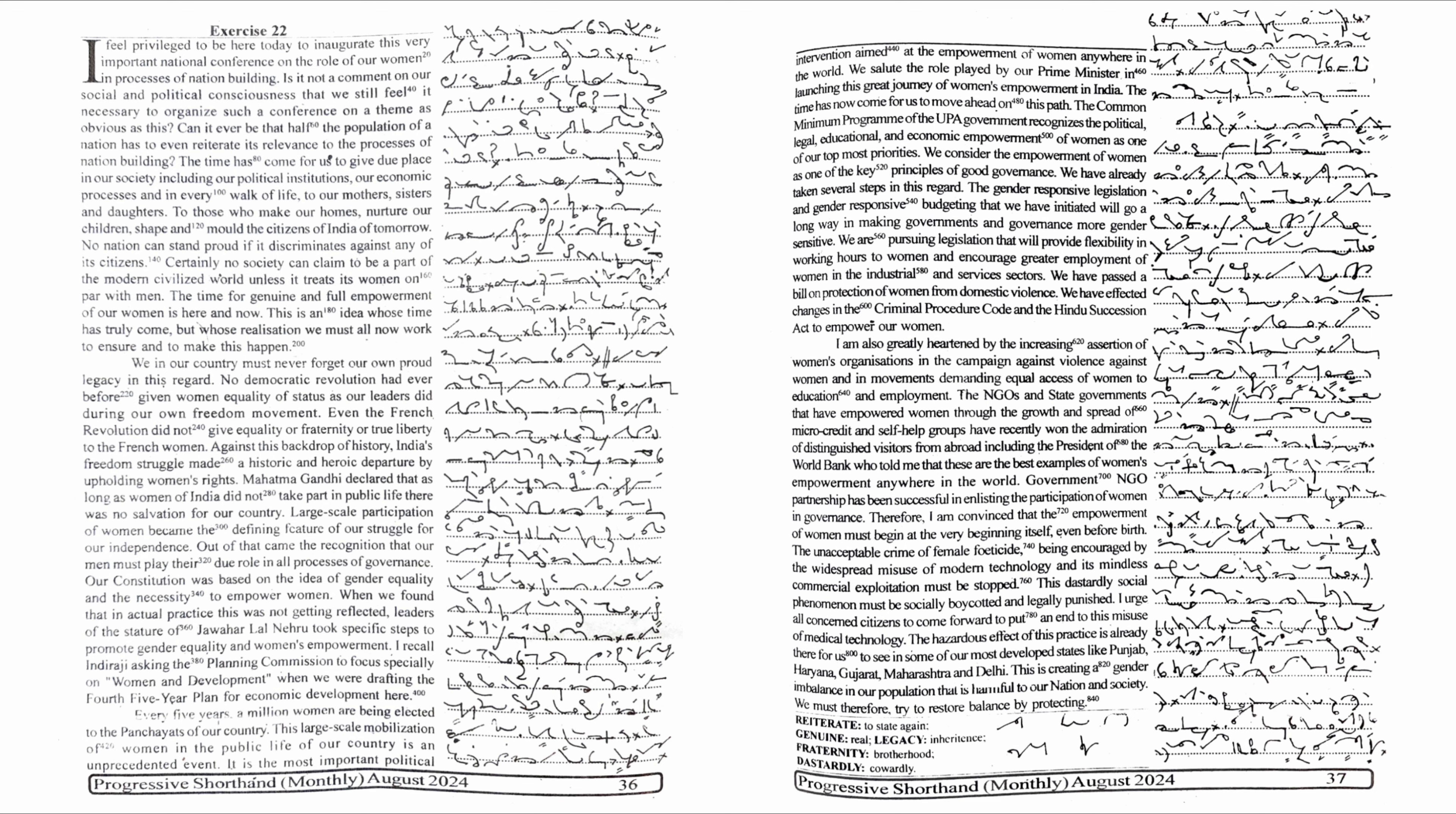Women nurture our children, shape and mold the citizens of India of tomorrow. No nation can stand proud if it discriminates against any of its citizens. Certainly, no society can claim to be part of the modern civilized world unless it treats its women on par with men. The time for genuine and full empowerment of our women is here and now. This is an idea whose time has truly come, but whose realization we must all now work to ensure.